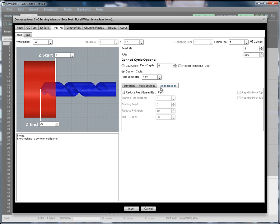We can also vary the feed and speed with each peck. We can, for example, start reducing the feeds and speeds. And we can control whether we want to, on the retraction, use rapid motion or feed motion.